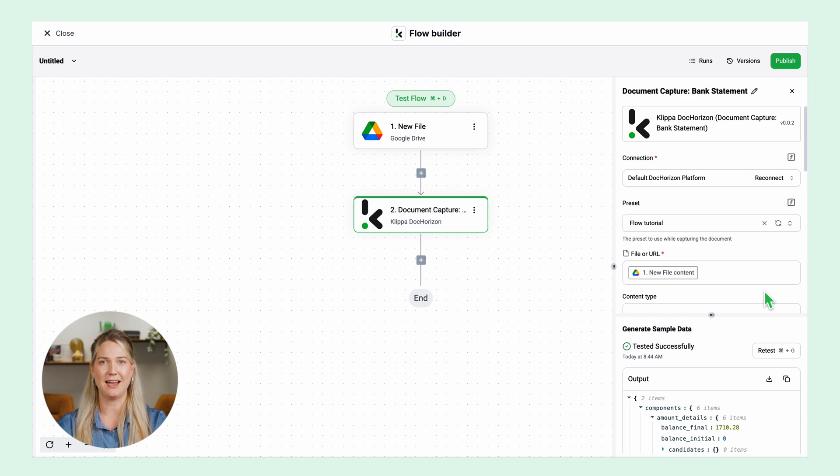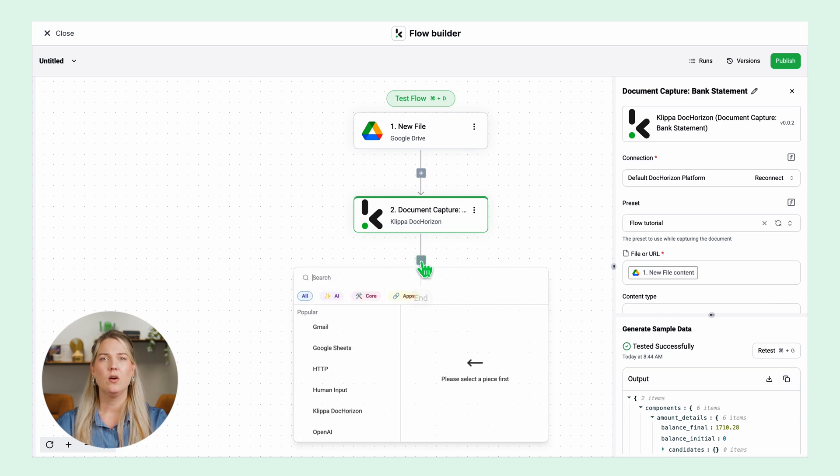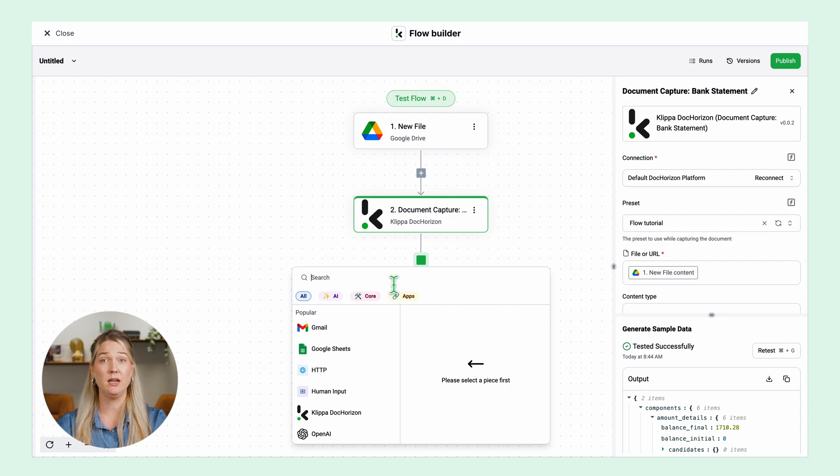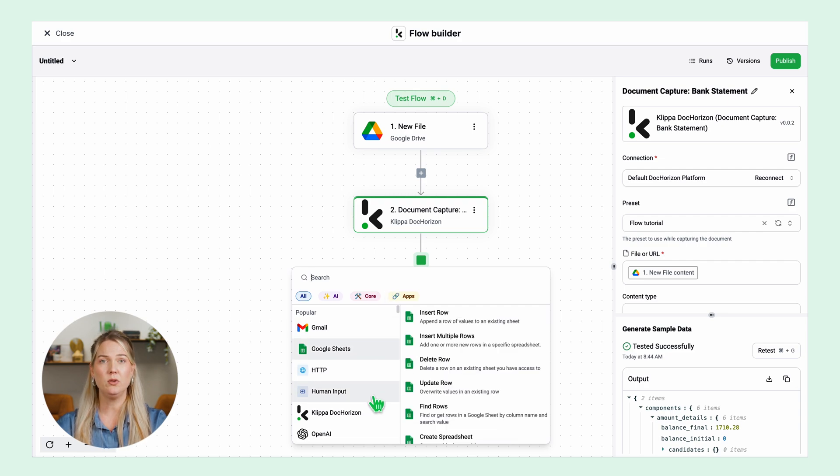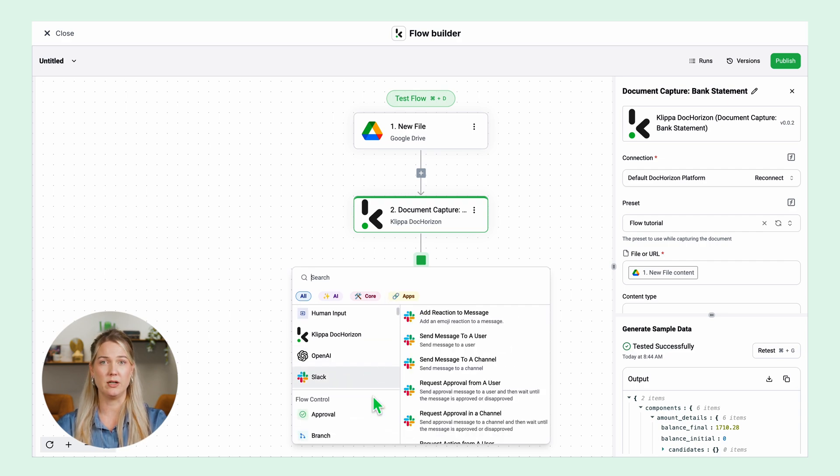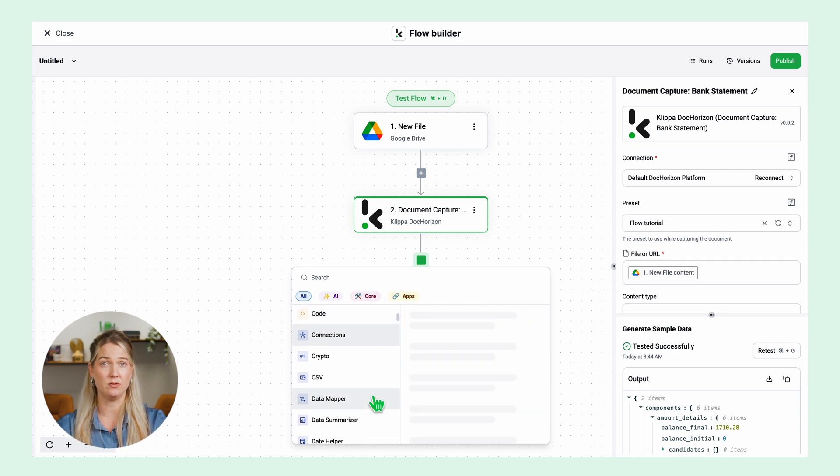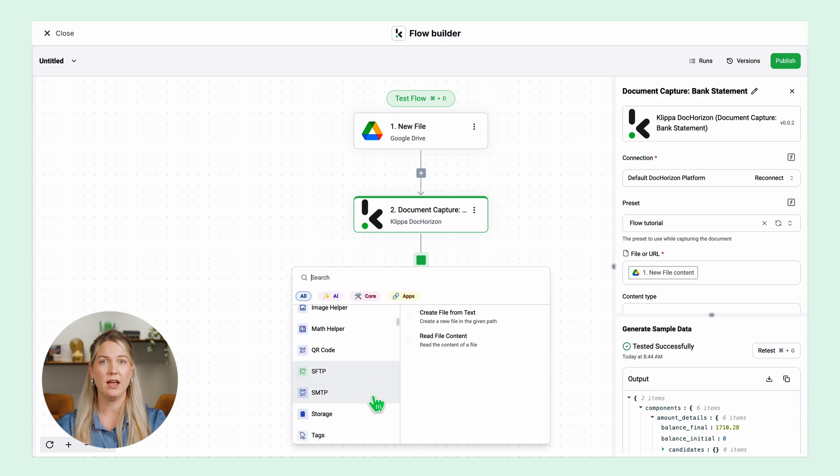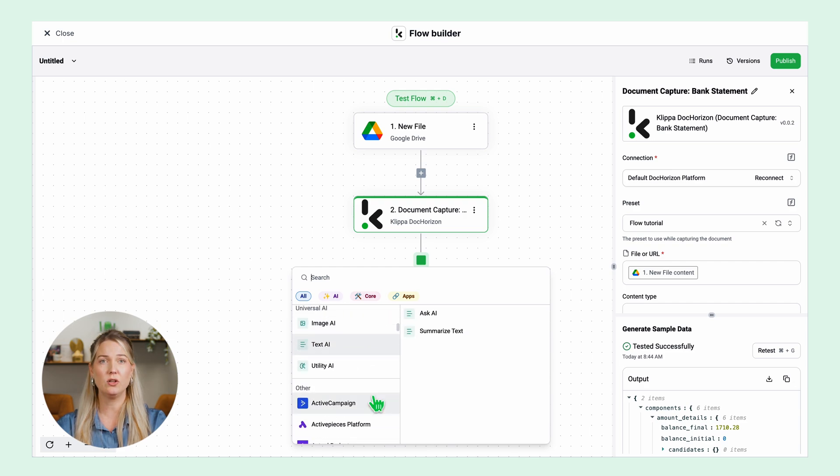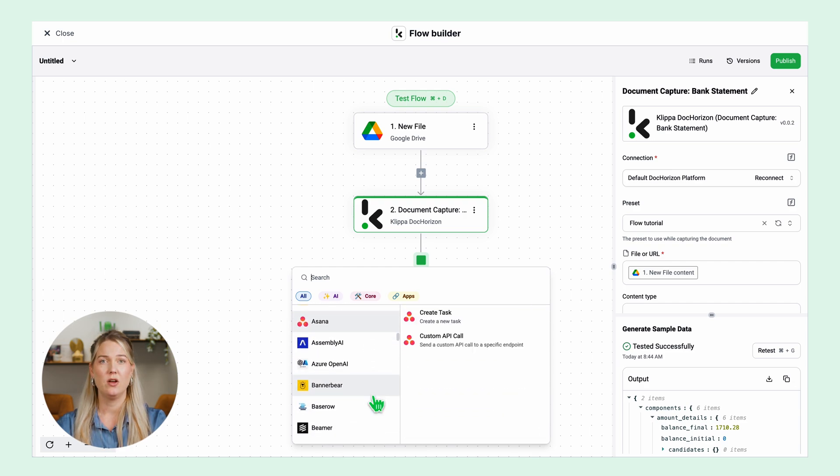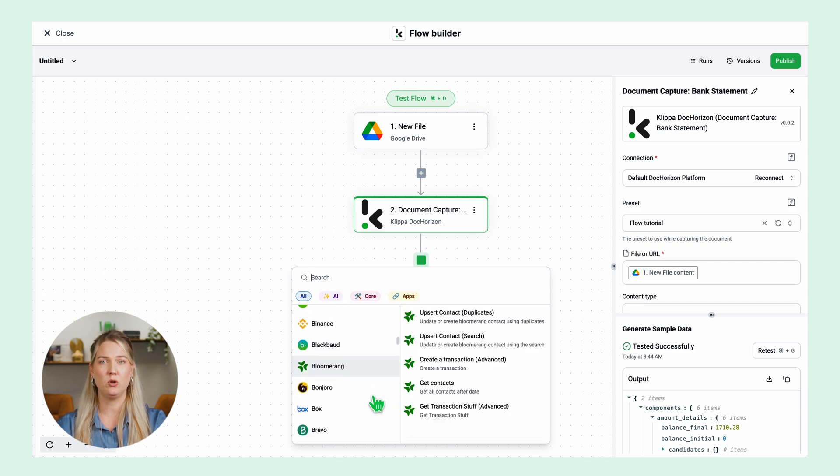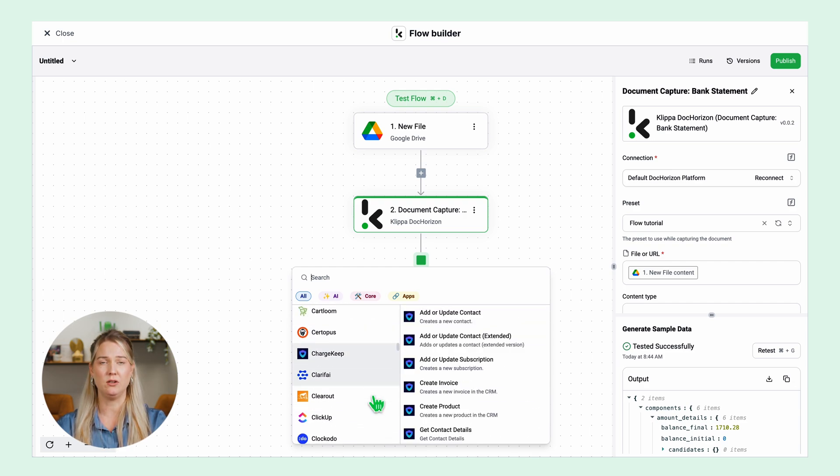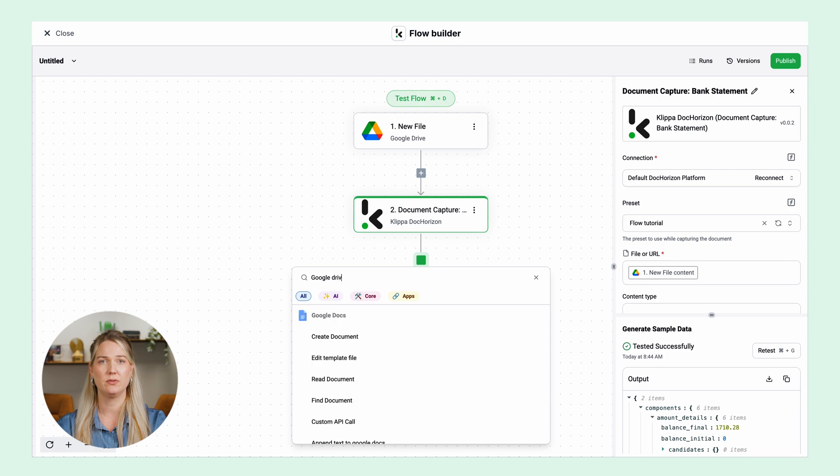The test was successful. Let's move to our last step. What do you want to do with the data from the bank statements? You have many options. For example you can connect to your ERP or accounting system, Excel sheet or cloud storage. For this example we will save it in Google Drive.